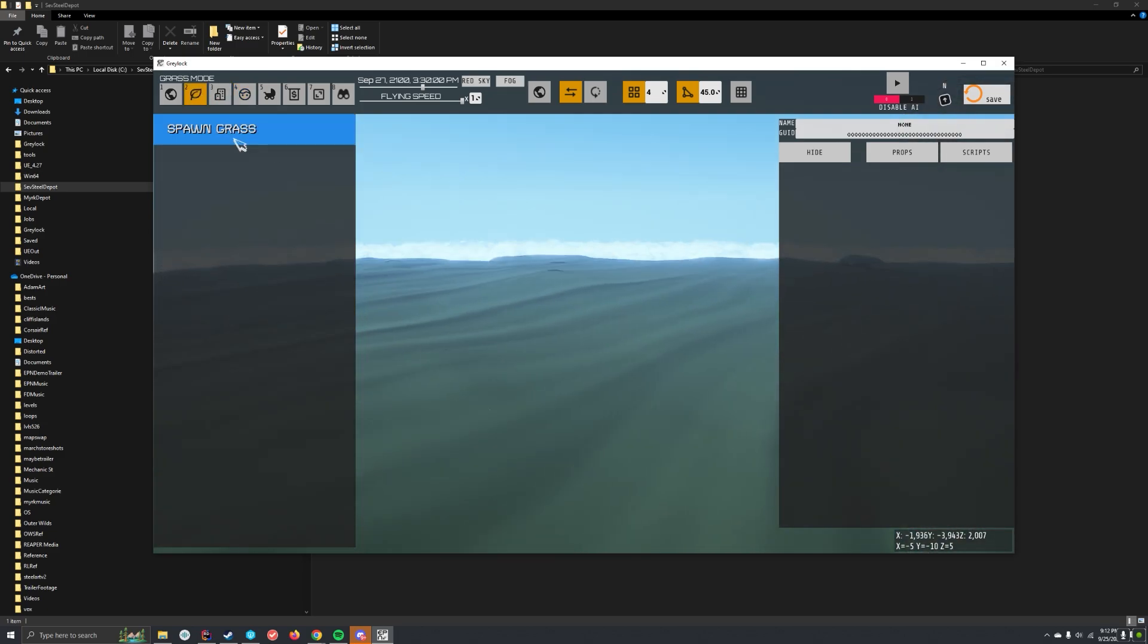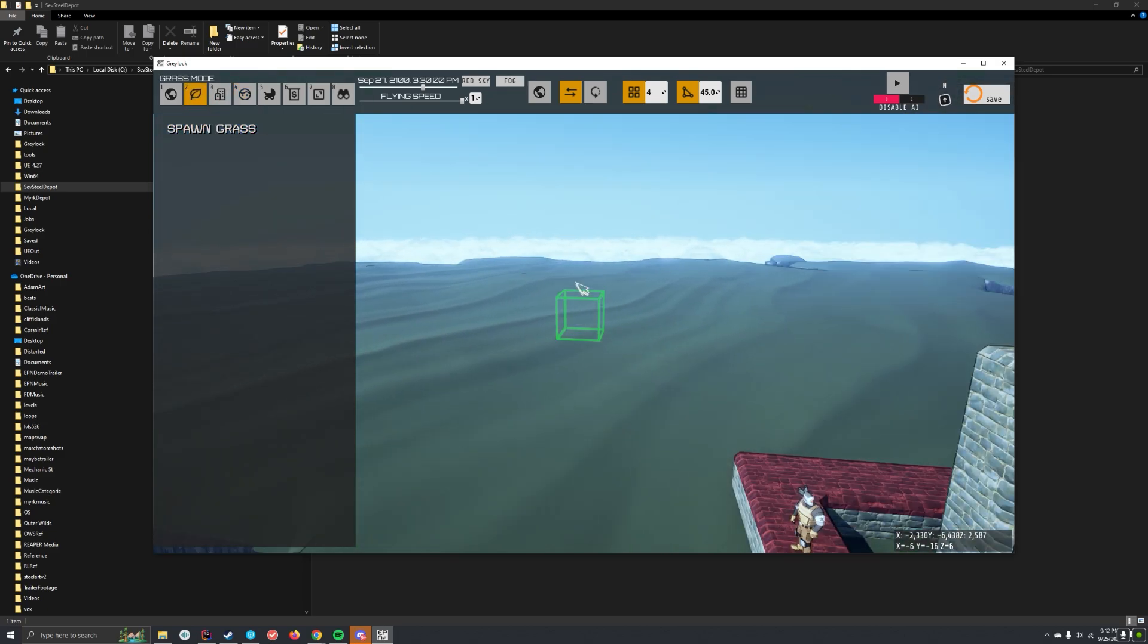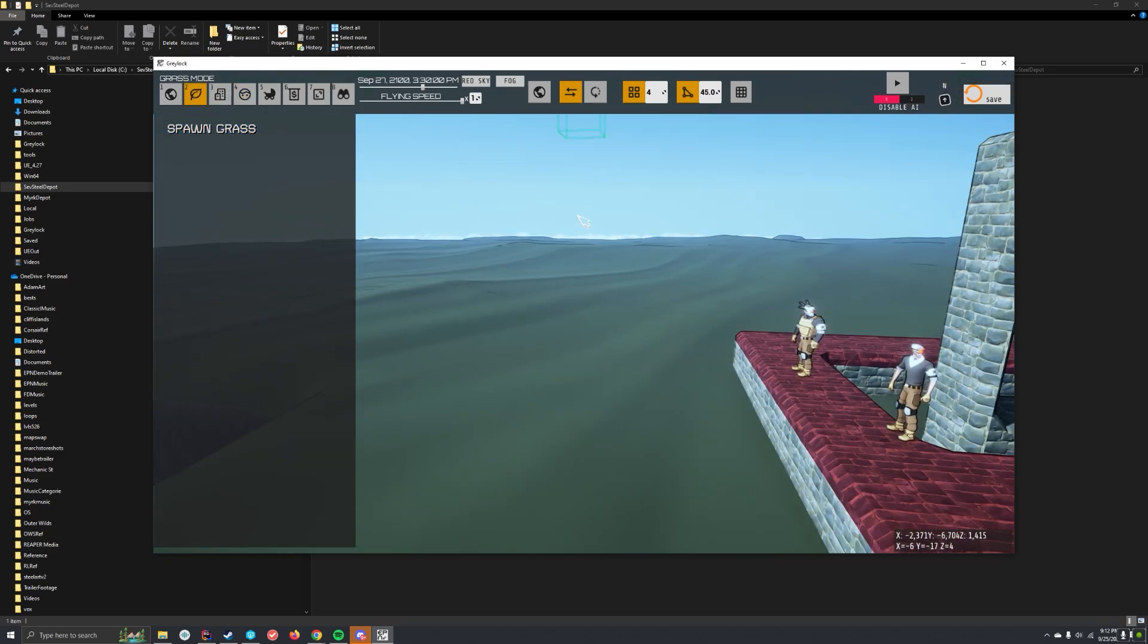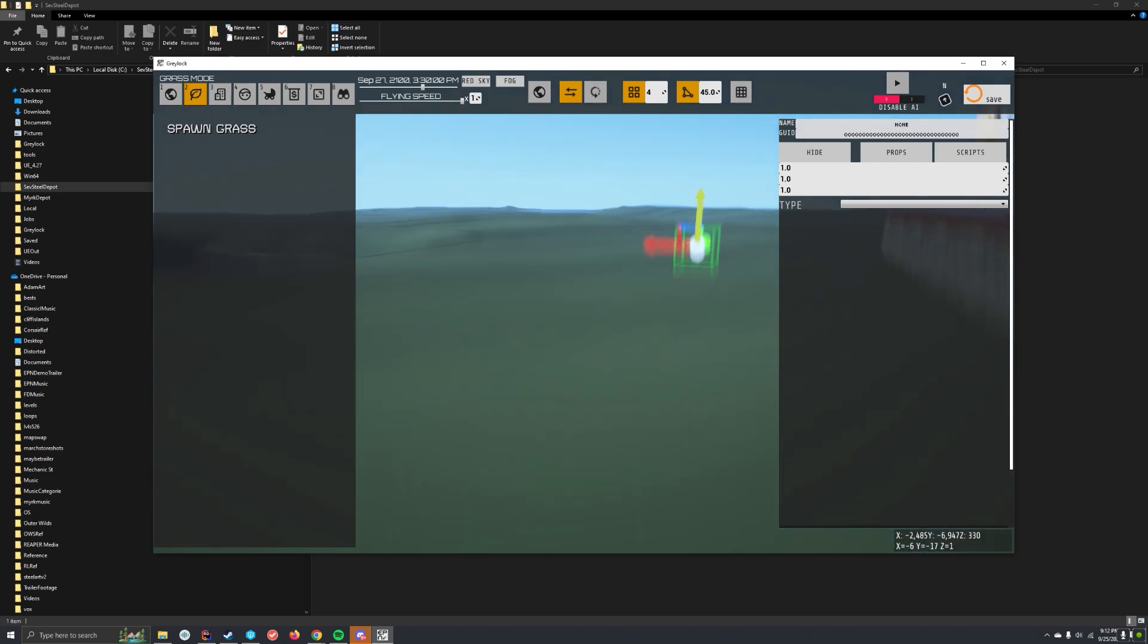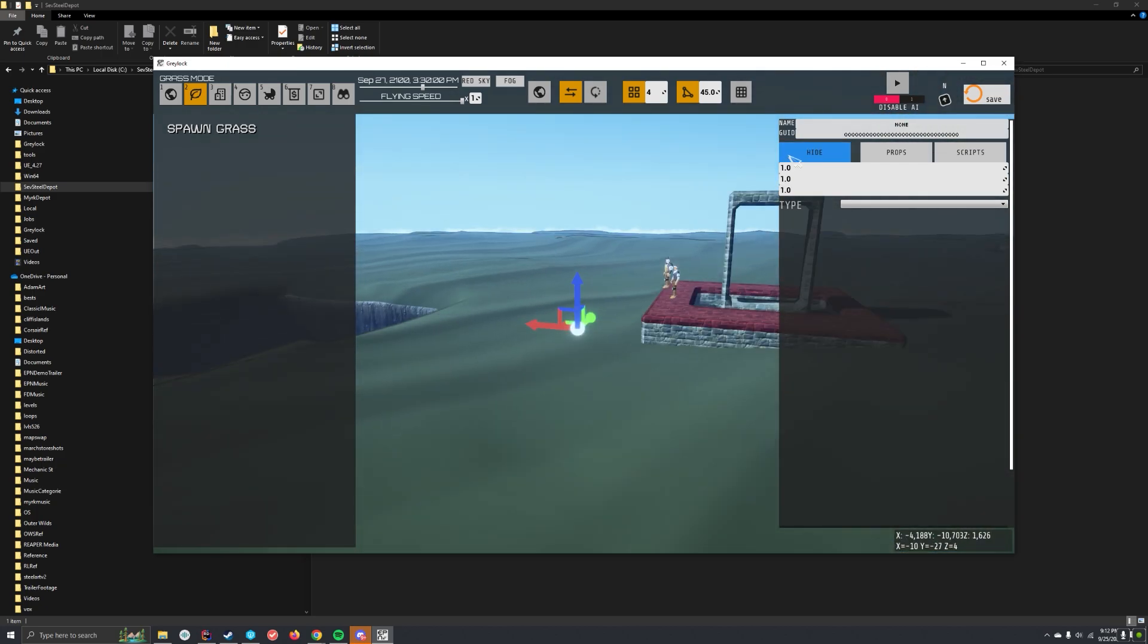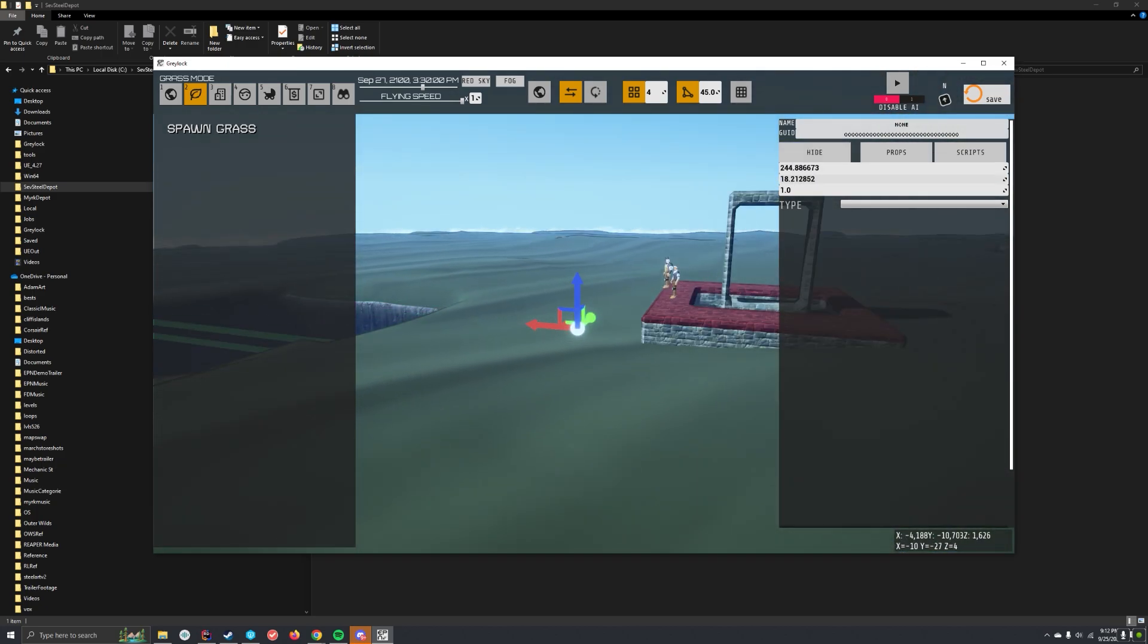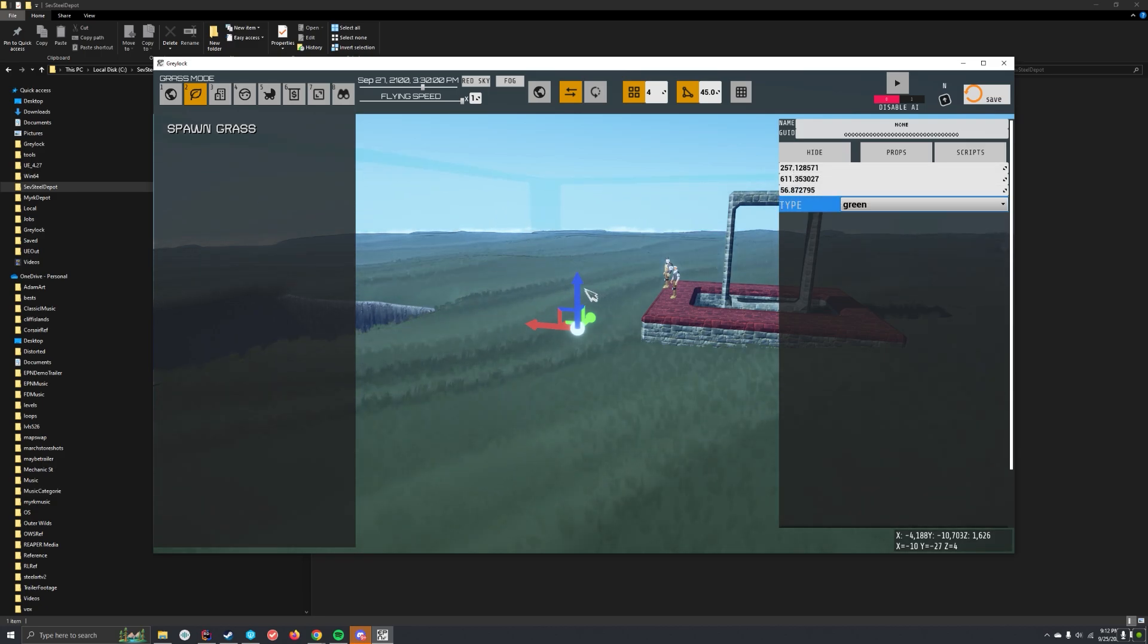Grass. Spawn grass. Grass is a little annoying, I'll be honest with you. You're going to set it. You got to set how big of a zone you want the grass to be in. You got to choose its type.